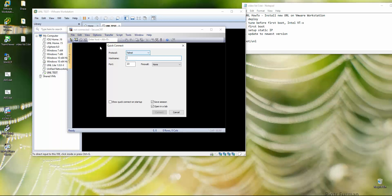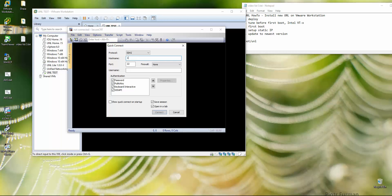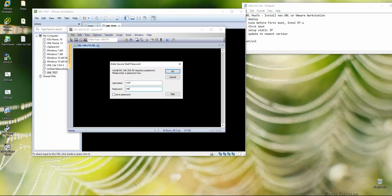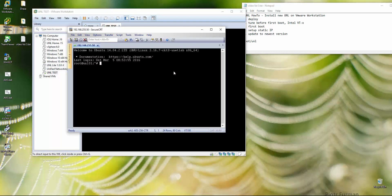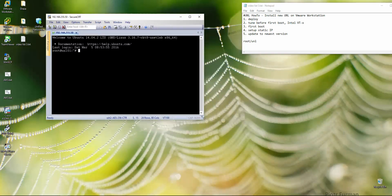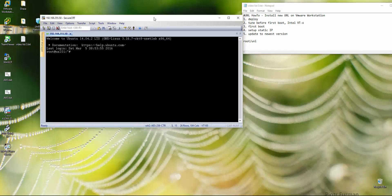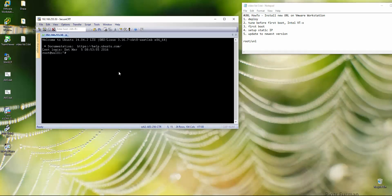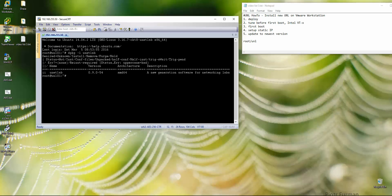I'm opening SecureCRT, choosing SSH version 2, and entering the UNL IP address 192.168.255.50. Username is root. Accept and save the host key, password is 'unl' lowercase. We're in. Now let's verify the version and then update.